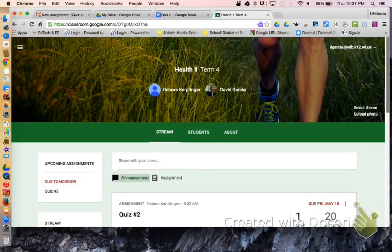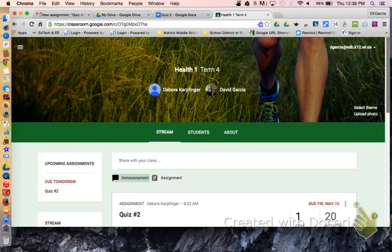Hello everyone, this is David. I just want to show you something real quick that I do as an ESL/EL teacher at my middle school. One of the things I do is I work with regular education teachers in math, language arts, and even in health. So as you can see on this screen, I am the co-teacher with the health teacher in one of her classes.